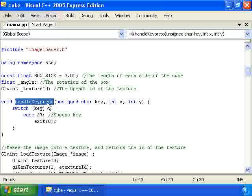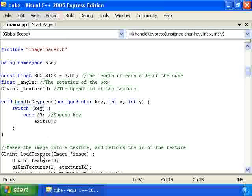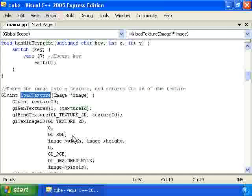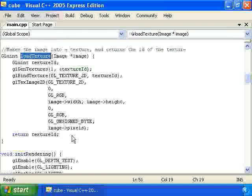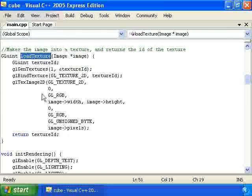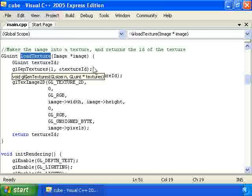Then this is the function that handles when the user presses a key. We have down here the load texture function which is called to load the texture into OpenGL. And this is the same as in the texture lesson.